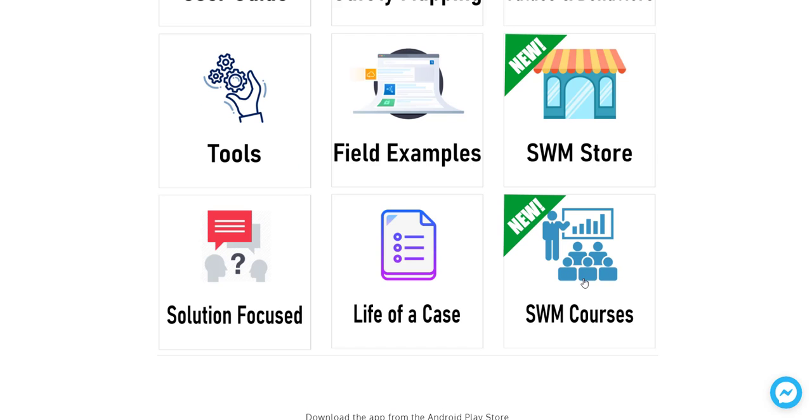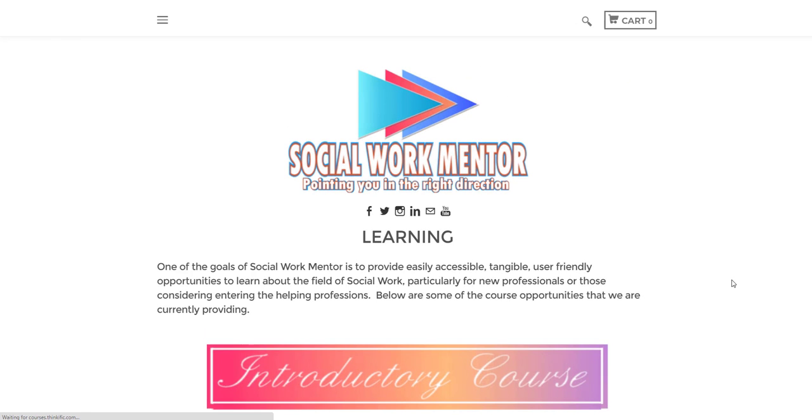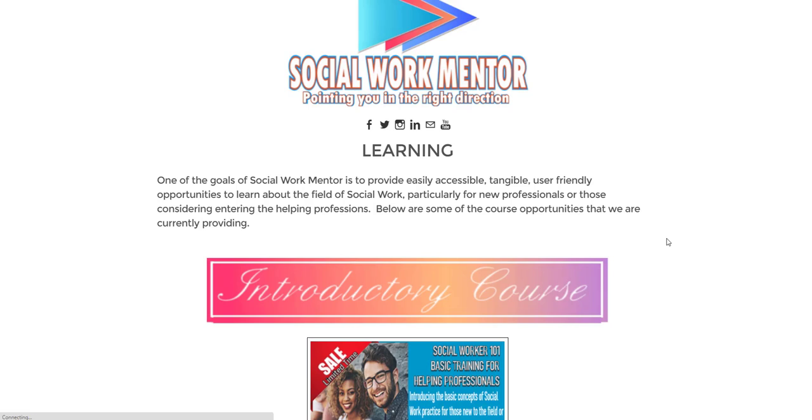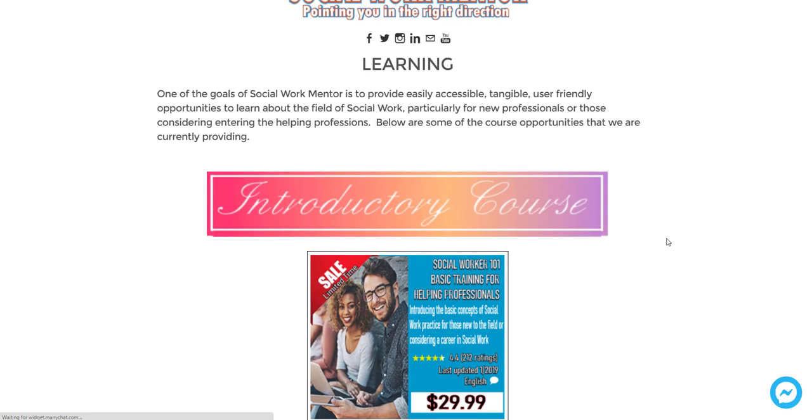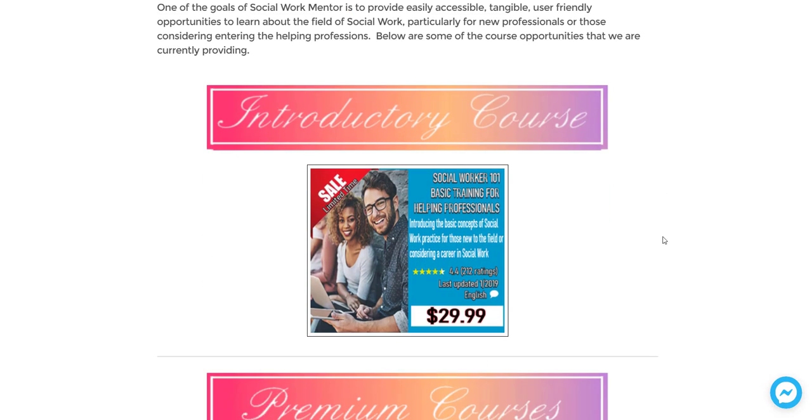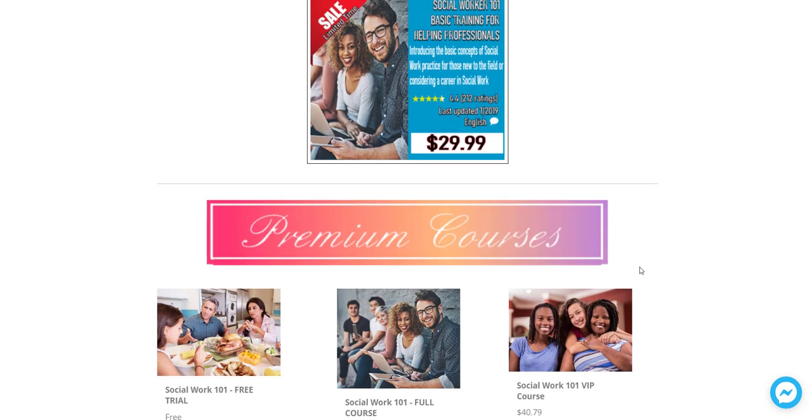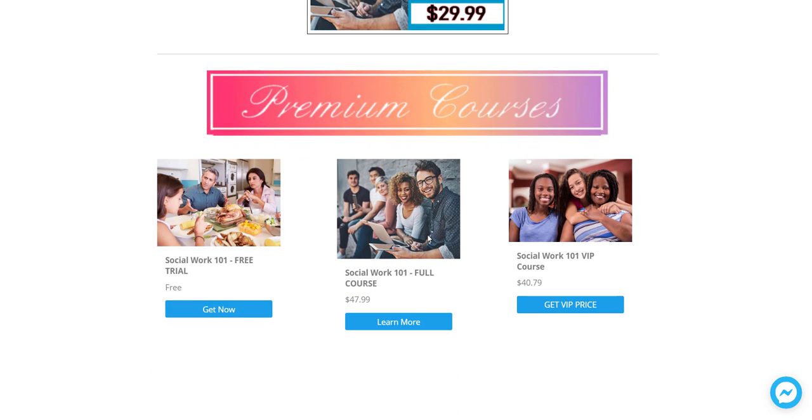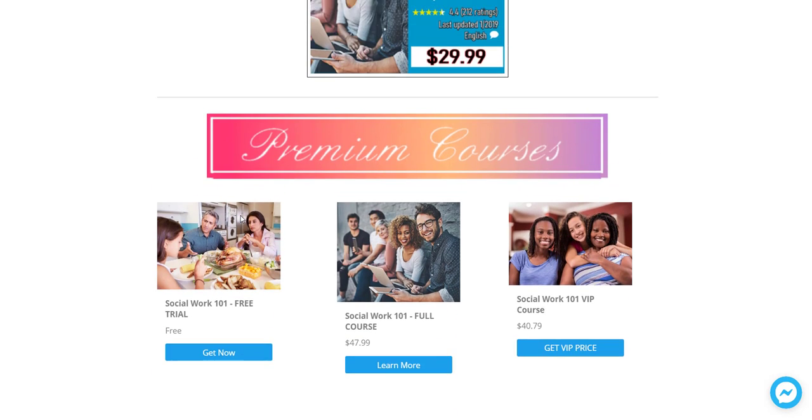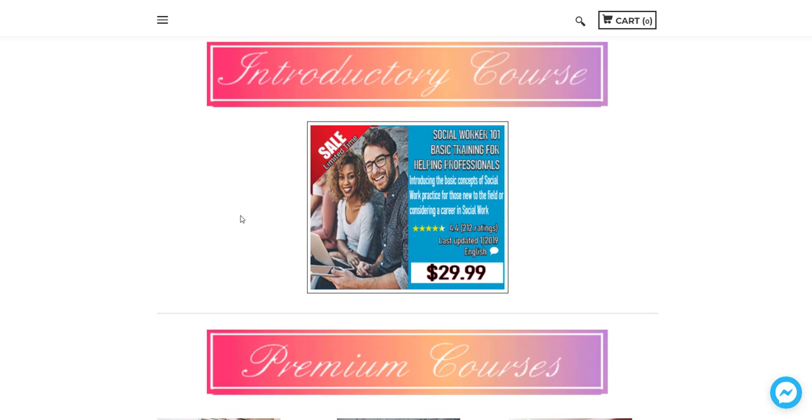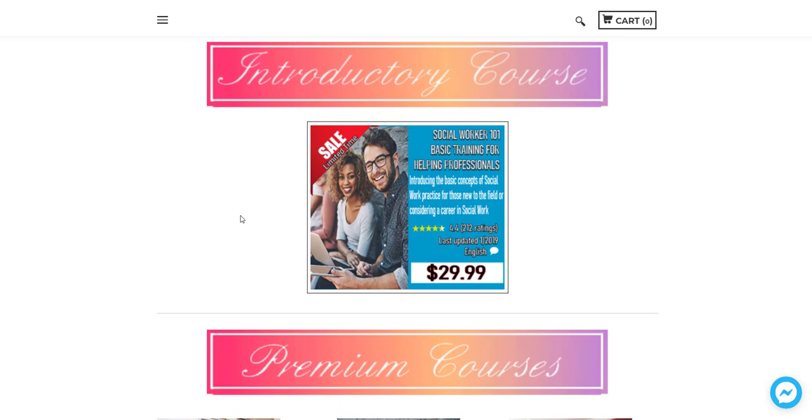the last section that I will show you is also a new section, Social Work Mentor courses. So these are not meant to be courses that you're going to get your CEUs or very high level courses. What these are really aimed at is people that may be considering getting into the field of social work or are maybe in high school or early college, and they're trying to figure out what they want to do with their careers.